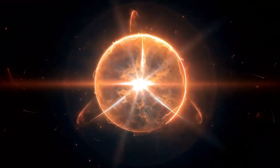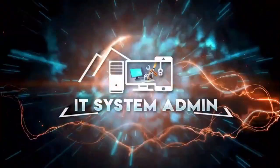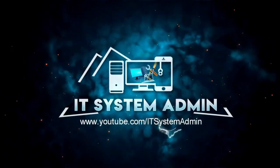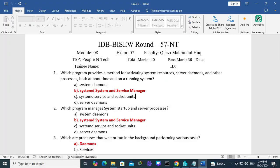Hello viewers, welcome to IT System Admin and Information Technology Learning Tutorial channel. Today in this tutorial I am going to show you how to unrestrict editing from a Microsoft Word document.